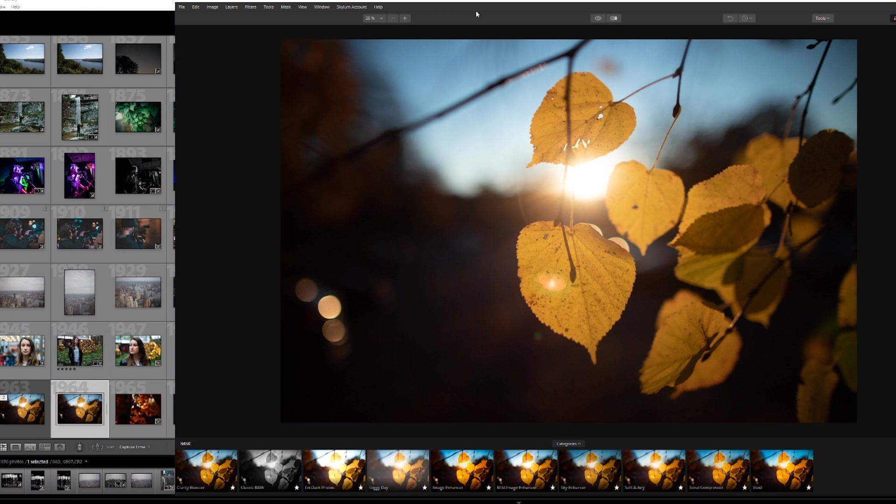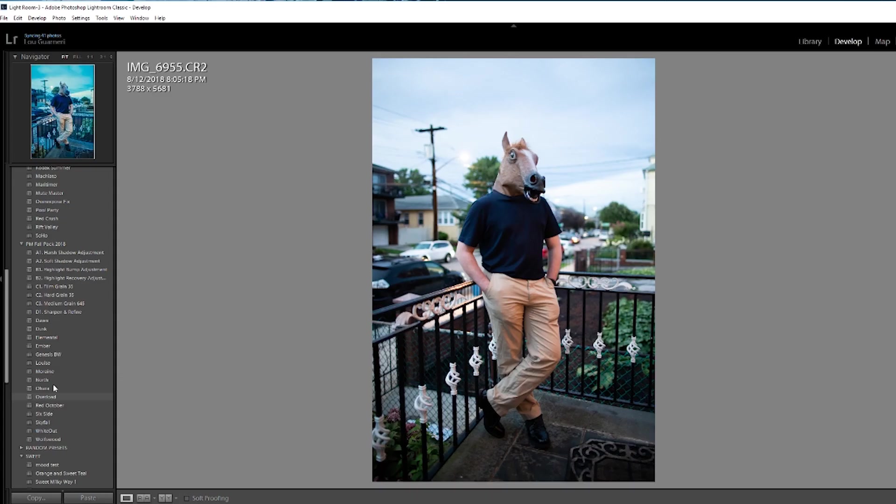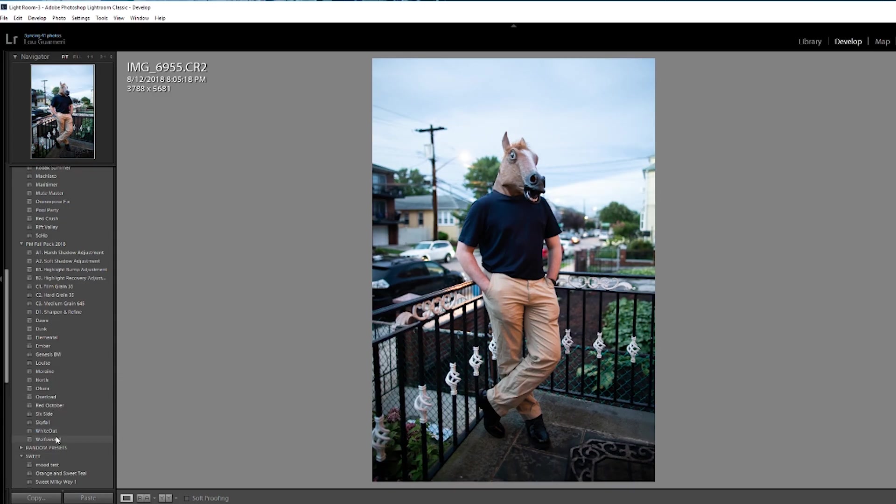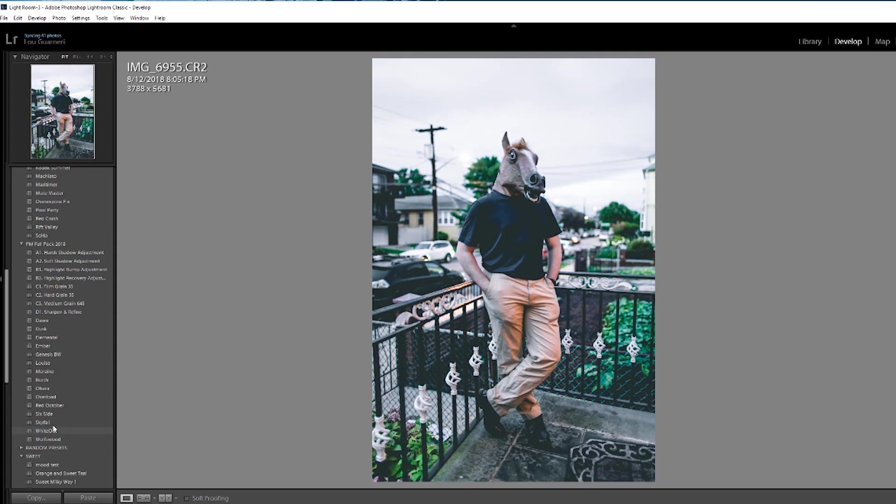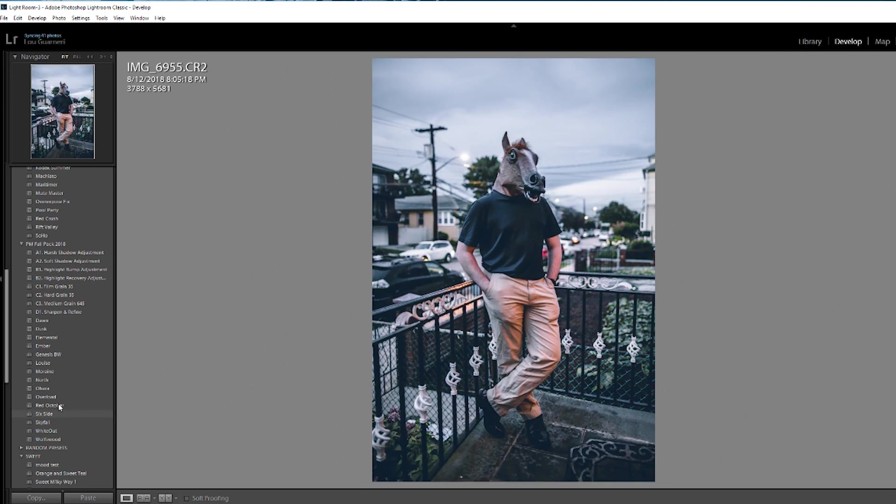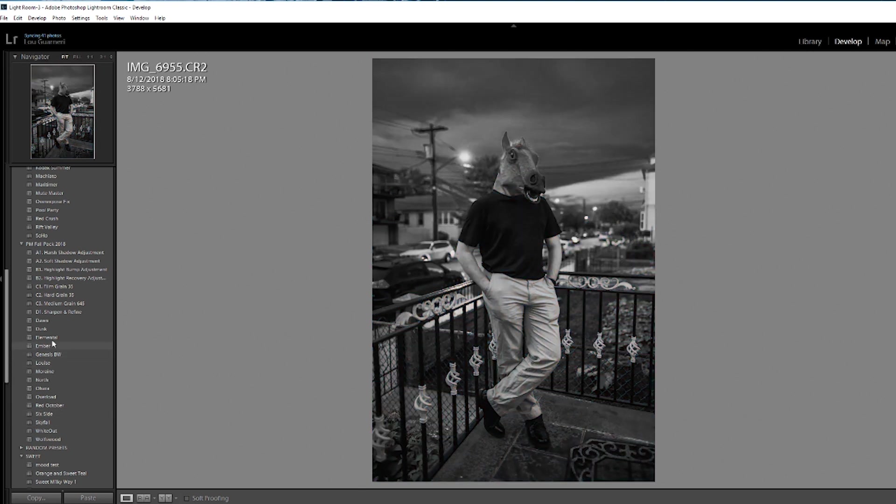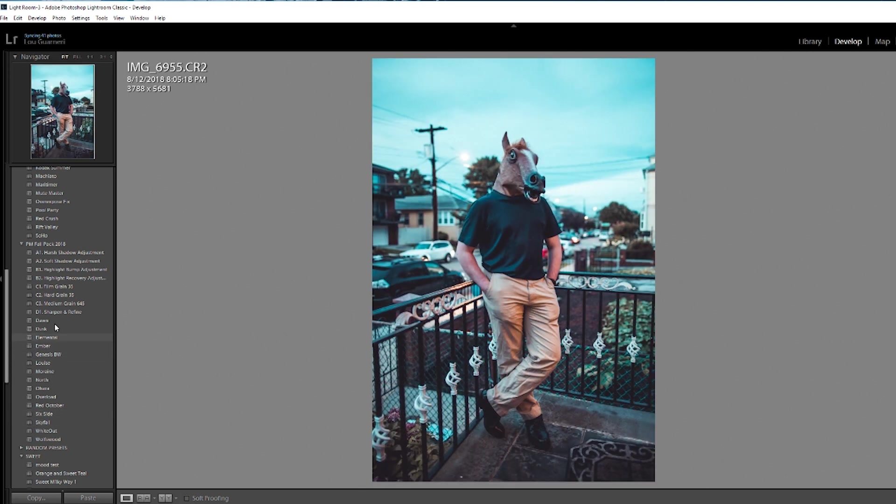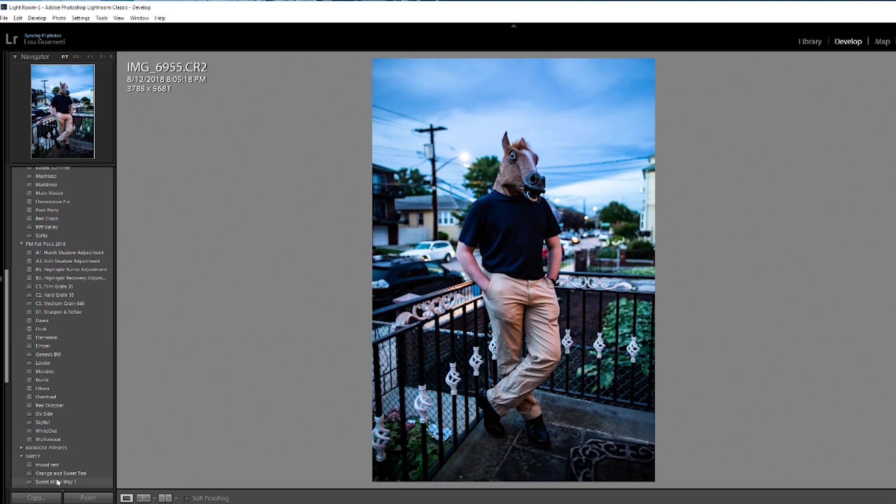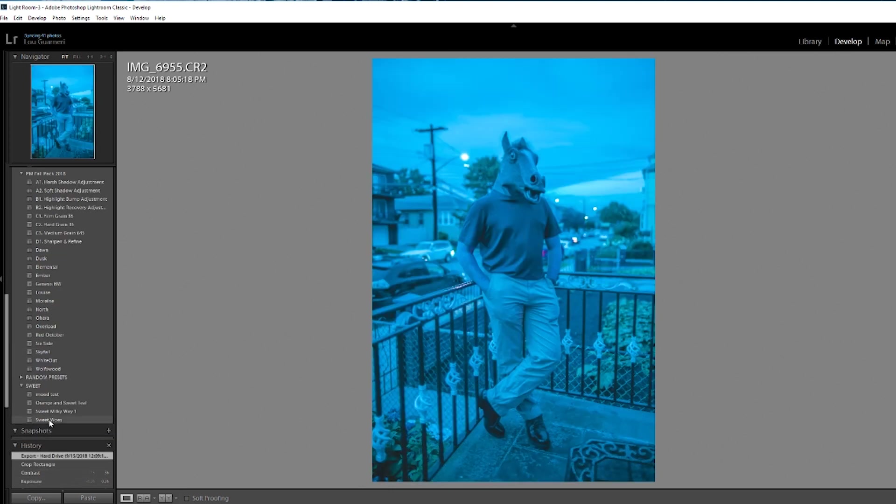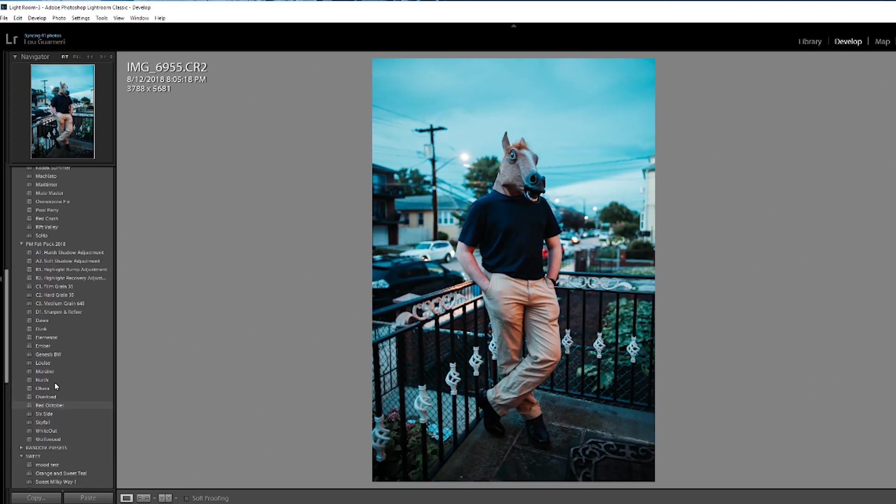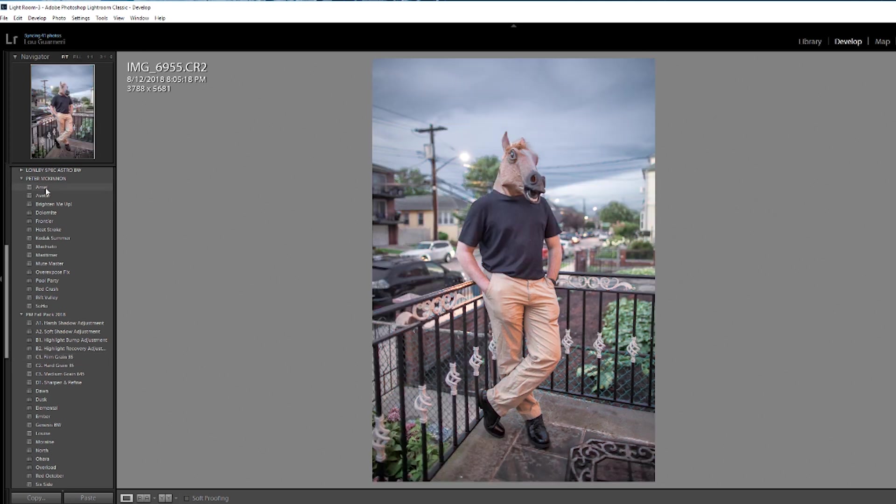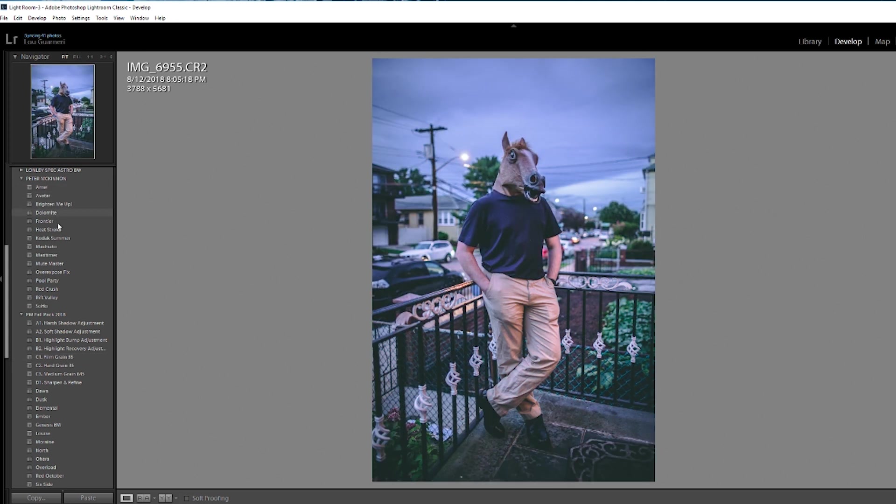And speaking of Lightroom and Adobe, one of my biggest concerns about the switch over was my presets. I've made a bunch of them myself, I've given some of them out on the channel. I have Peter McKinnon's presets from the lonely spec, which is great. Okay, you get it. I have a lot of presets. And there isn't really a simple way to bring them all over to Luminar.